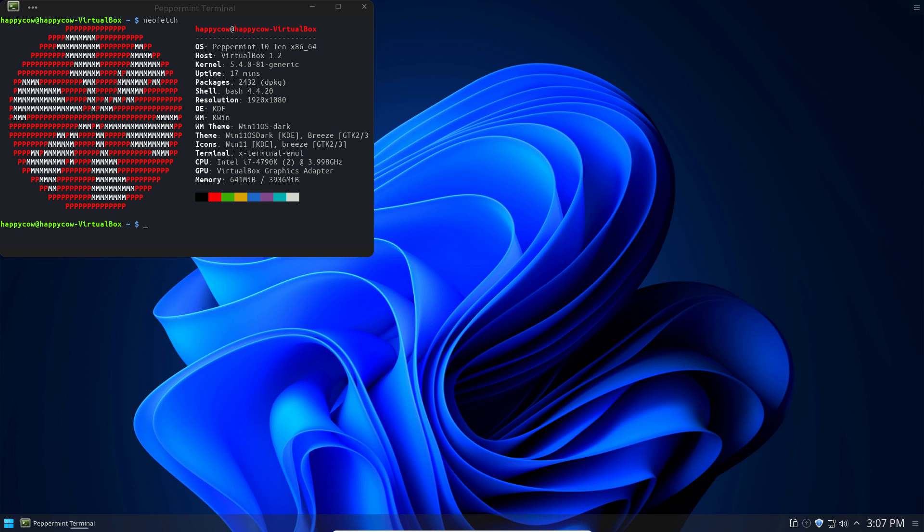Well, in this case, GNU slash Linux slash SystemD slash KDE. Now, you might be wondering, what are all of these big words that are separated with slashes? Well, they are the components for an operating system.